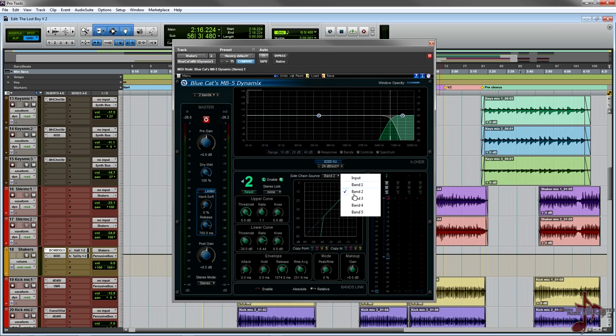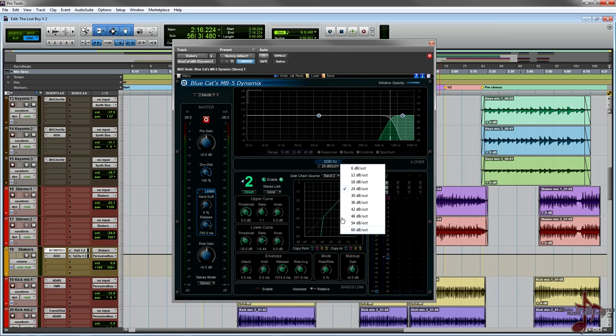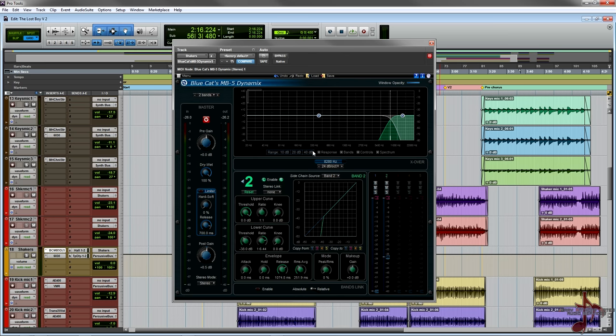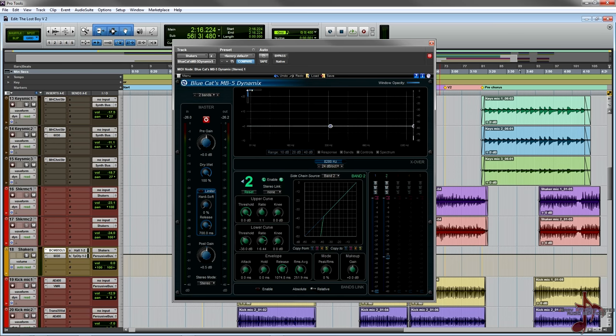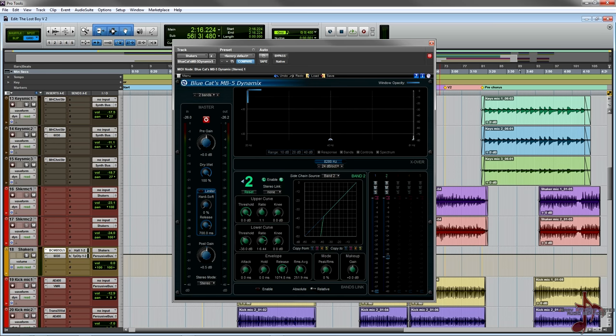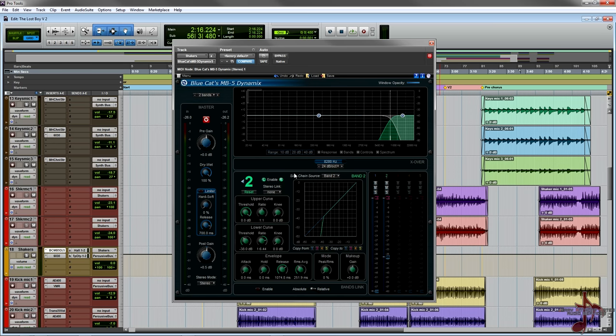You can even sidechain the actual band right here, sidechain source to input a different band or itself. You can go from 6dB octave slopes all the way to 60, which is really cool. You can have a really comprehensive tool for finding exact frequencies. You can even zoom in and out and get really in depth on them.